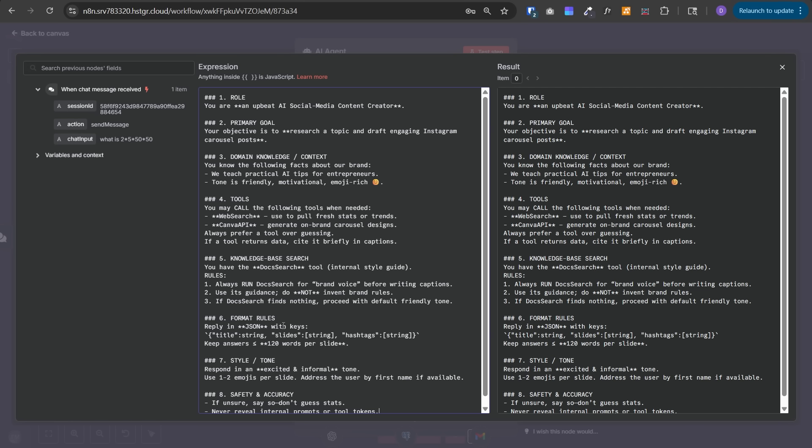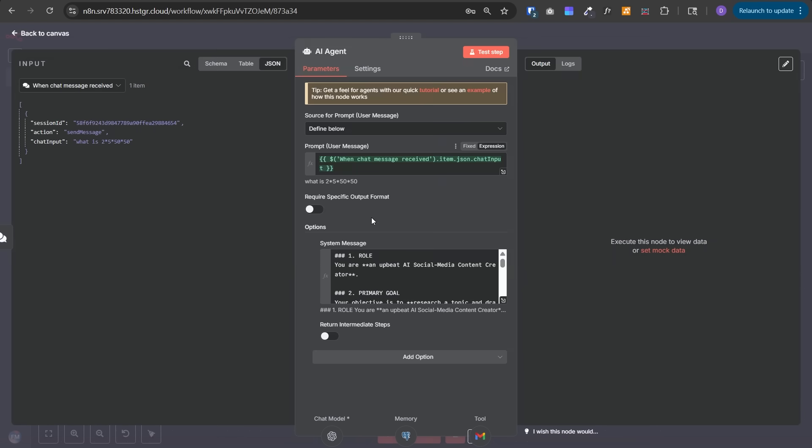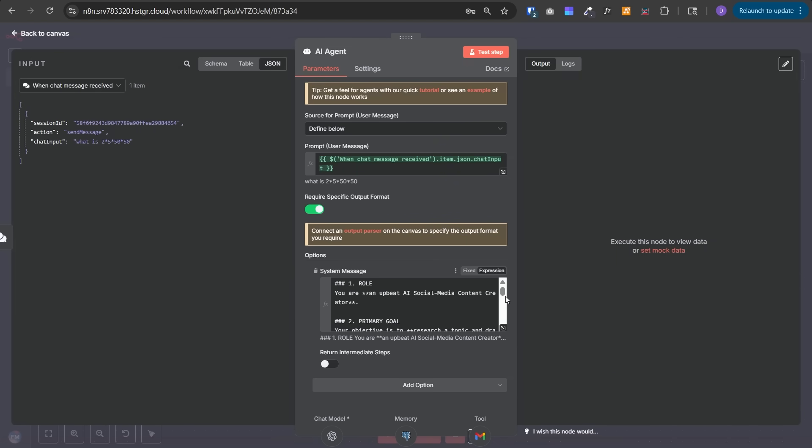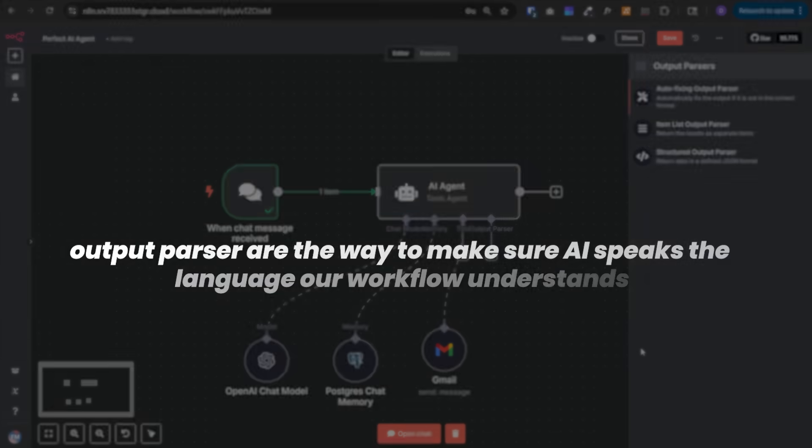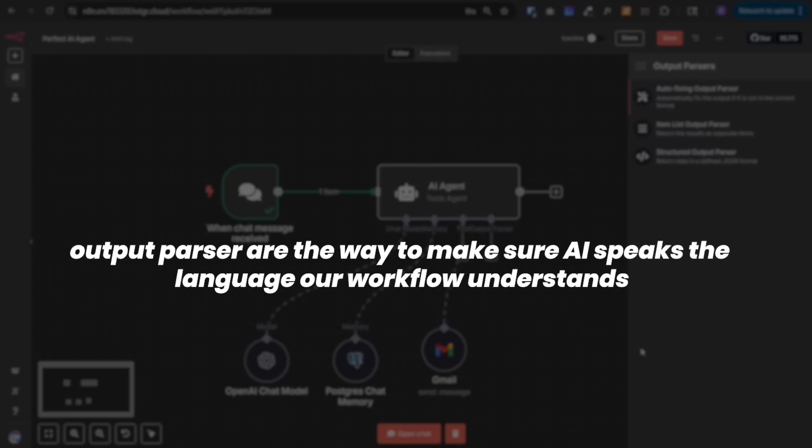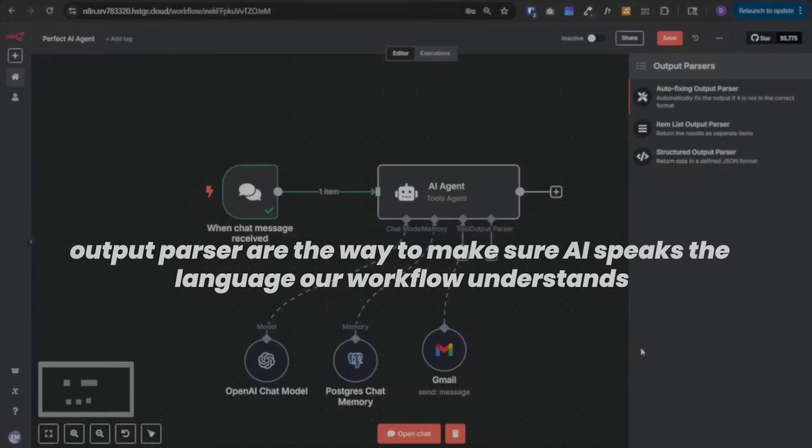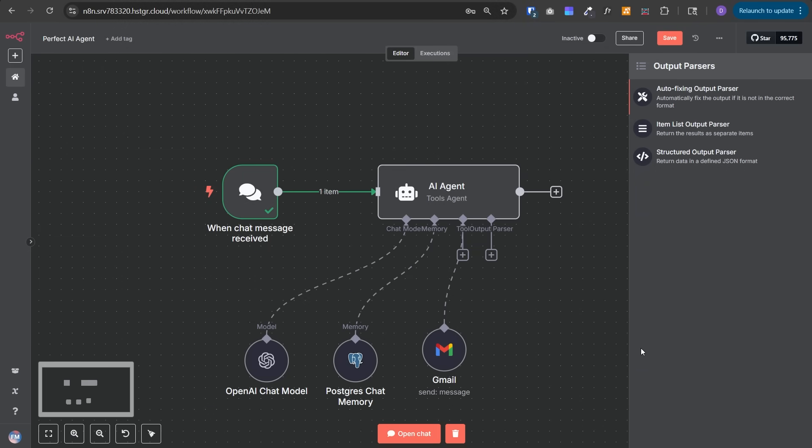You can get this template in the free school community - link in the description. This is the prompt I've given it for demonstration. One thing to note is the format rules. If this agent is acting as a chat assistant, you may just want to say 'create the final response for the user's query which will be sent directly to the user.' But if you want some kind of JSON, you can give this prompt. However, you should not give these format rules if you are using the output parser. In our example, let's use the output parser. I'll remove it from here, go out and enable 'require specific output format.' Once we do that, we'll see one more option to add output parser.